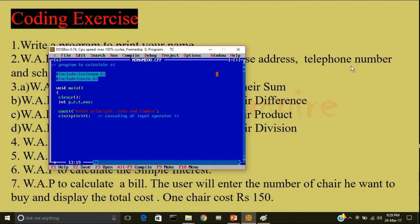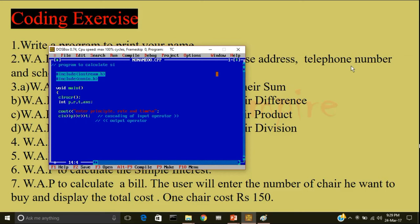This is known as the output operator. Now, once you have the three values, you can calculate the simple interest. The formula for calculating the simple interest is the answer is equal to principle multiplied with rate, multiplied with time and divided by 100 followed by a semicolon.